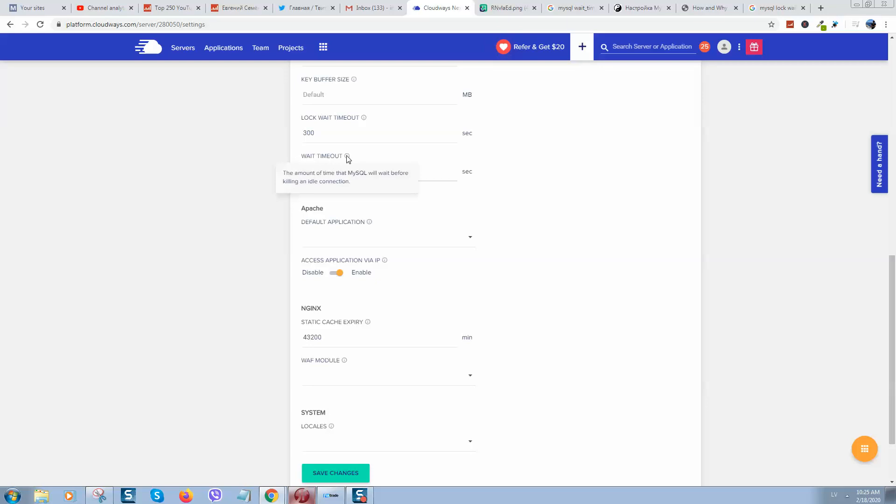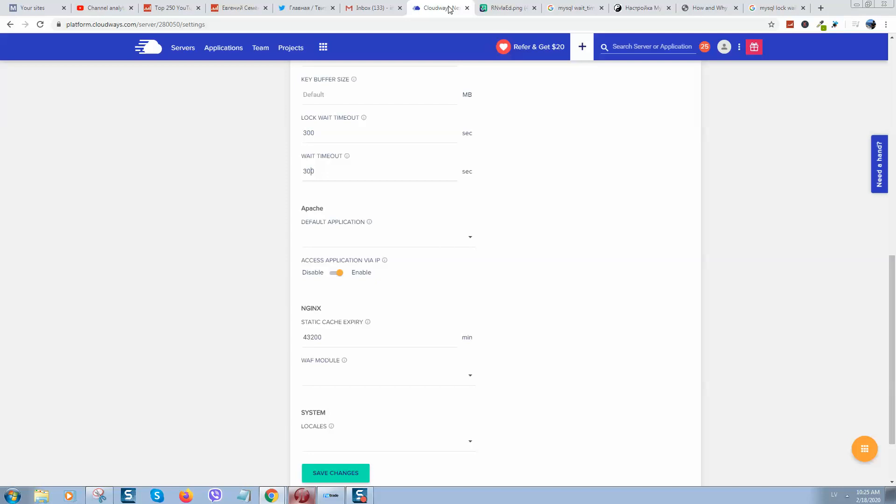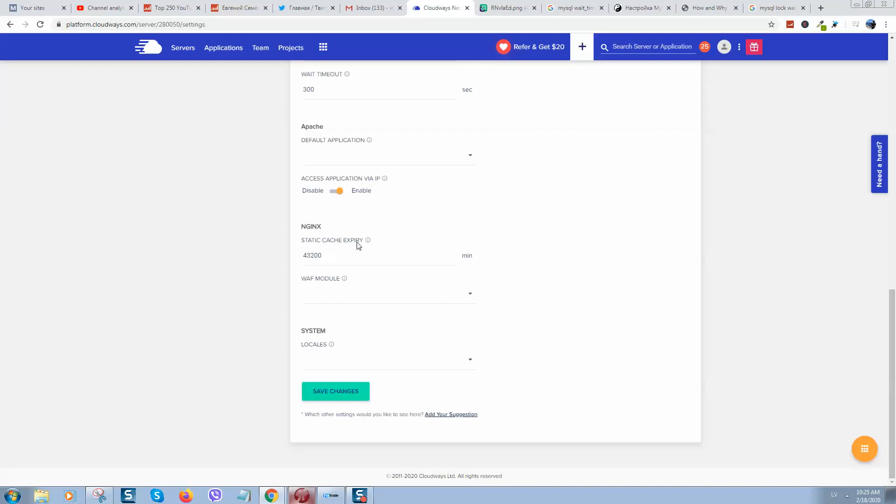So this is maximum time when your MySQL will restart if this process will not complete. And wait timeout, as I show you here, we need to reduce it from eight hours to 30 seconds or 300 seconds at least.